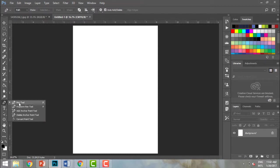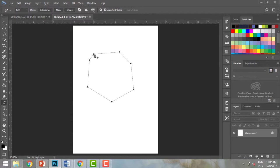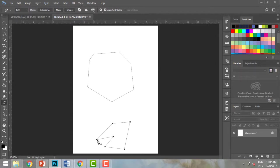The pen tool will help us create any shape we want. I'm just clicking anywhere in my document and a line is created. I'm just clicking with my mouse and the path is created. I can go ahead and create another path — doing nothing but clicking around.